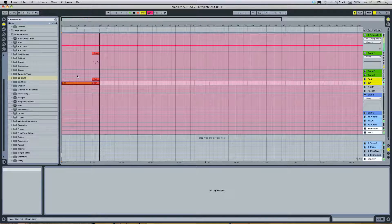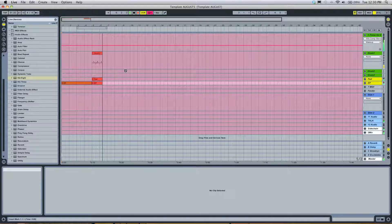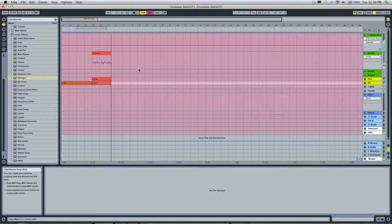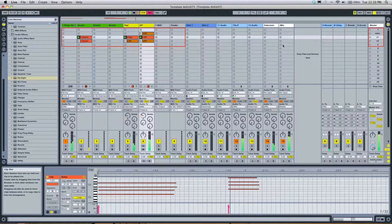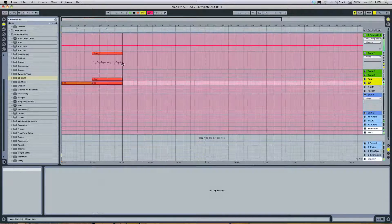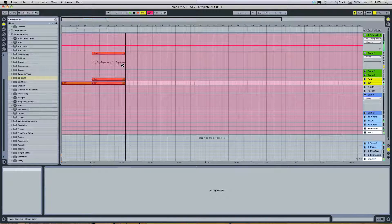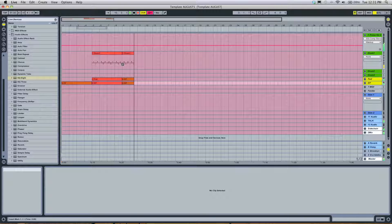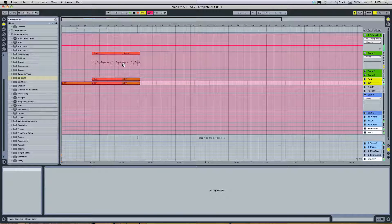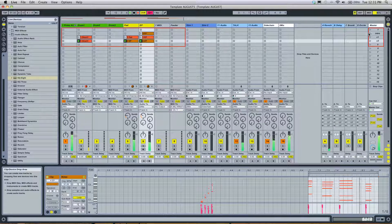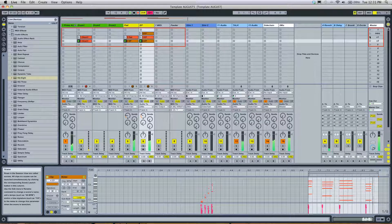And you see, it's all being transferred into arrangement view from session view. Whatever we do here will take effect over here, and this is essentially how you do live sets and things like that, too. You can record them and then work with that.